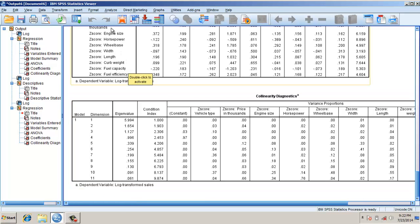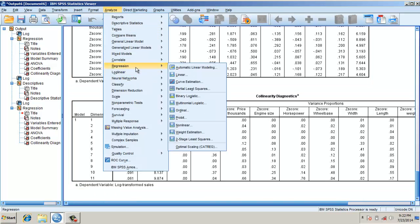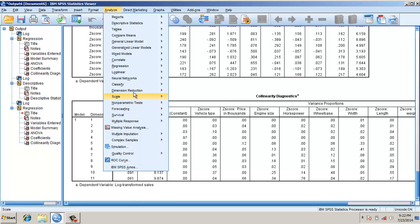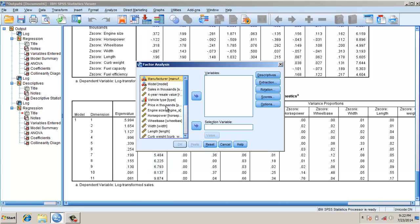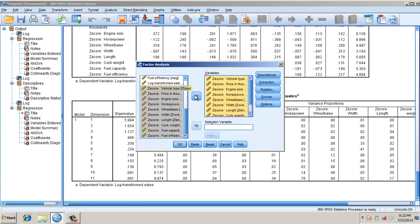So in order to further deal with this issue, what we do is we go to dimension reduction, go to factor. We this time do a factor analysis on the z-scores, all the 10 z-scores or 10 independent variables.